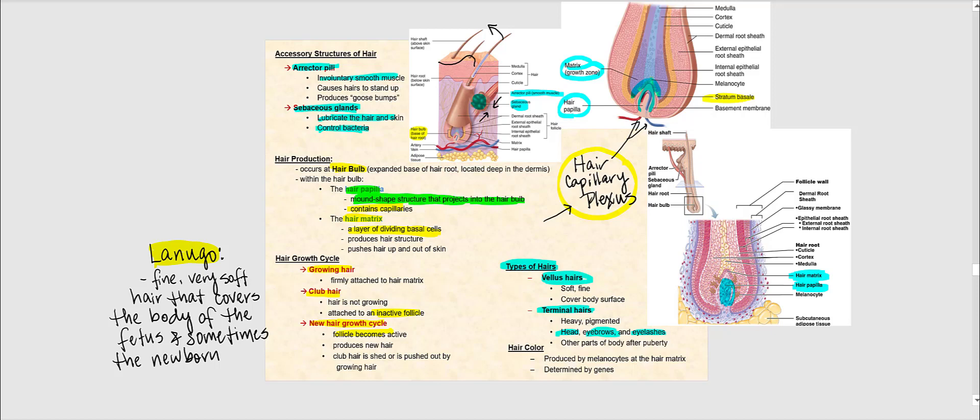At some point, some vellus hair can transition to becoming terminal hair. This occurs during the onset of puberty, caused by testosterone. When testosterone levels rise at puberty, certain areas where vellus hair was found become terminal — for example, facial hair in males, which eventually leads to beard growth. We also find this transition in the axillary region, or armpits. Other areas include the pubic region as well as the arms and legs. Because males produce more testosterone than females, there is more terminal hair in males.